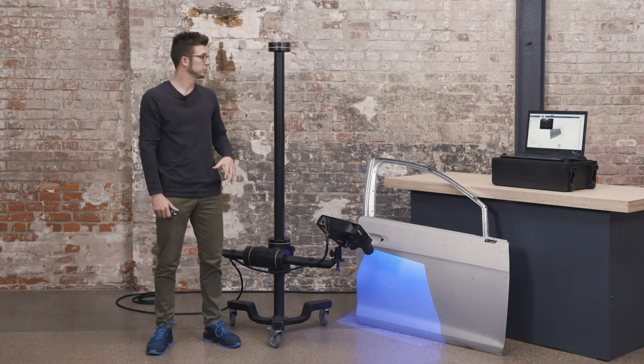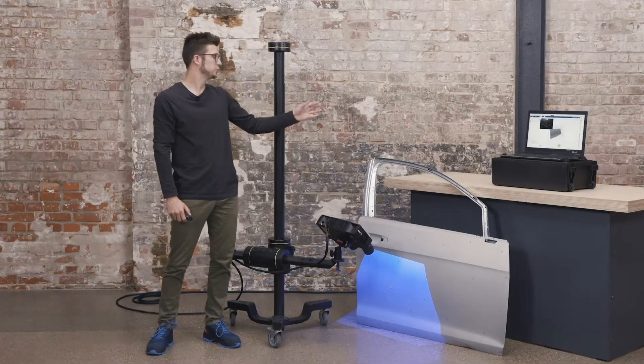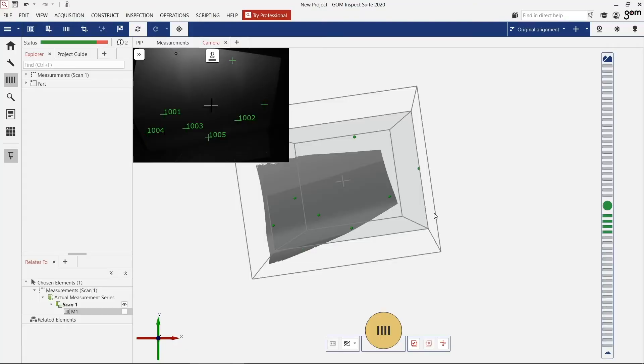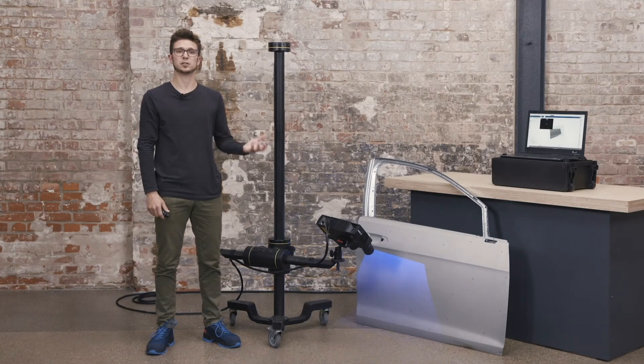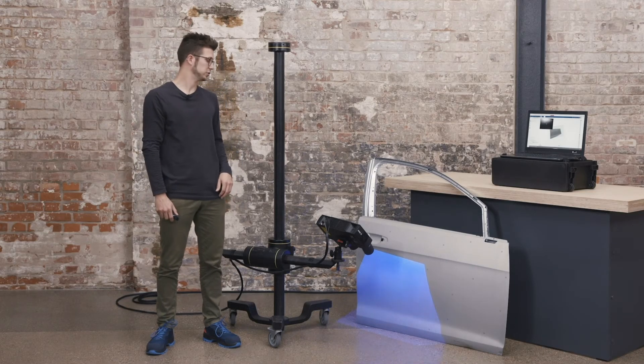If I move the sensor, you see in the software that the existing reference points in the previous scan already have a number and the new ones do not. When I make a new scan, I add the new reference points. With this technique I can continue scanning and measure the complete door.